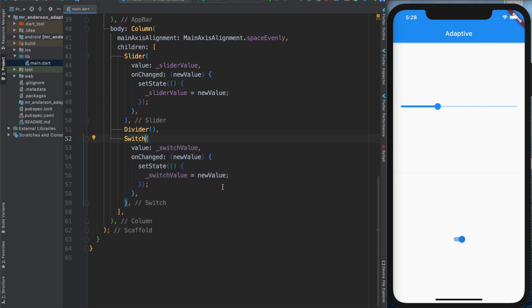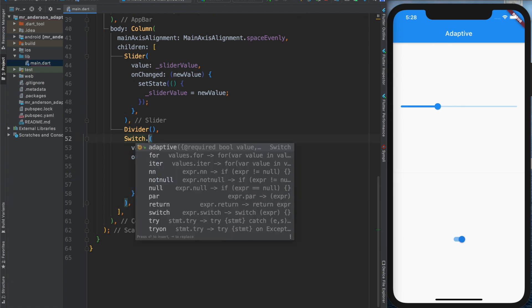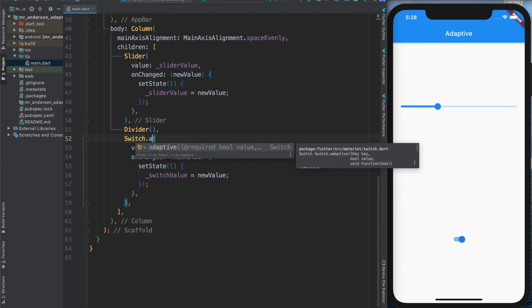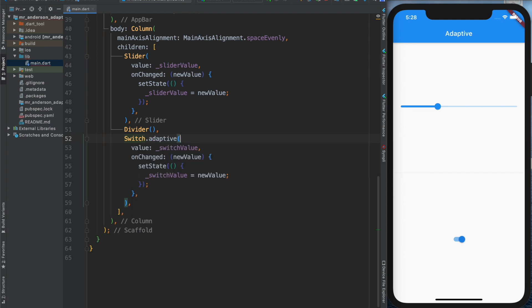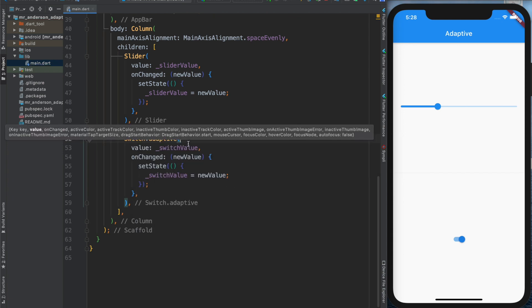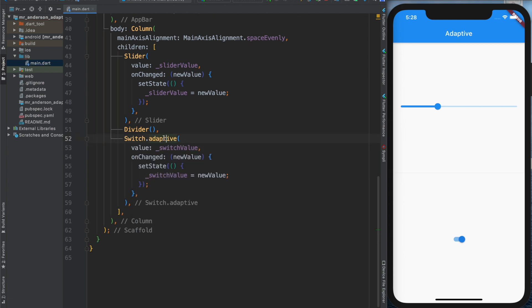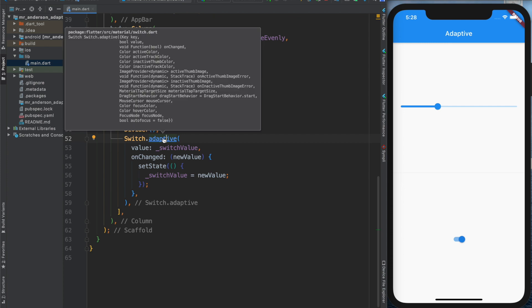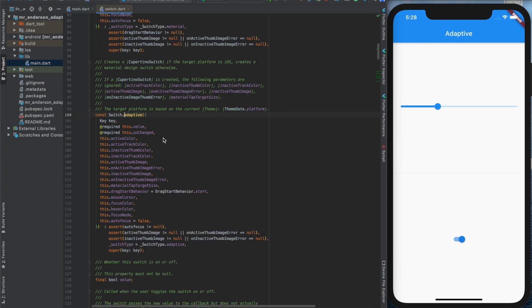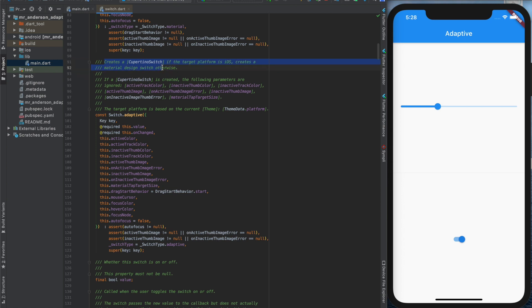And now instead of switch, I will call a different constructor called the adaptive constructor. If you have a look inside the source code, you can read: creates a Cupertino switch if the target platform is iOS, creates a Material Design switch otherwise. This is exactly what I wanted.